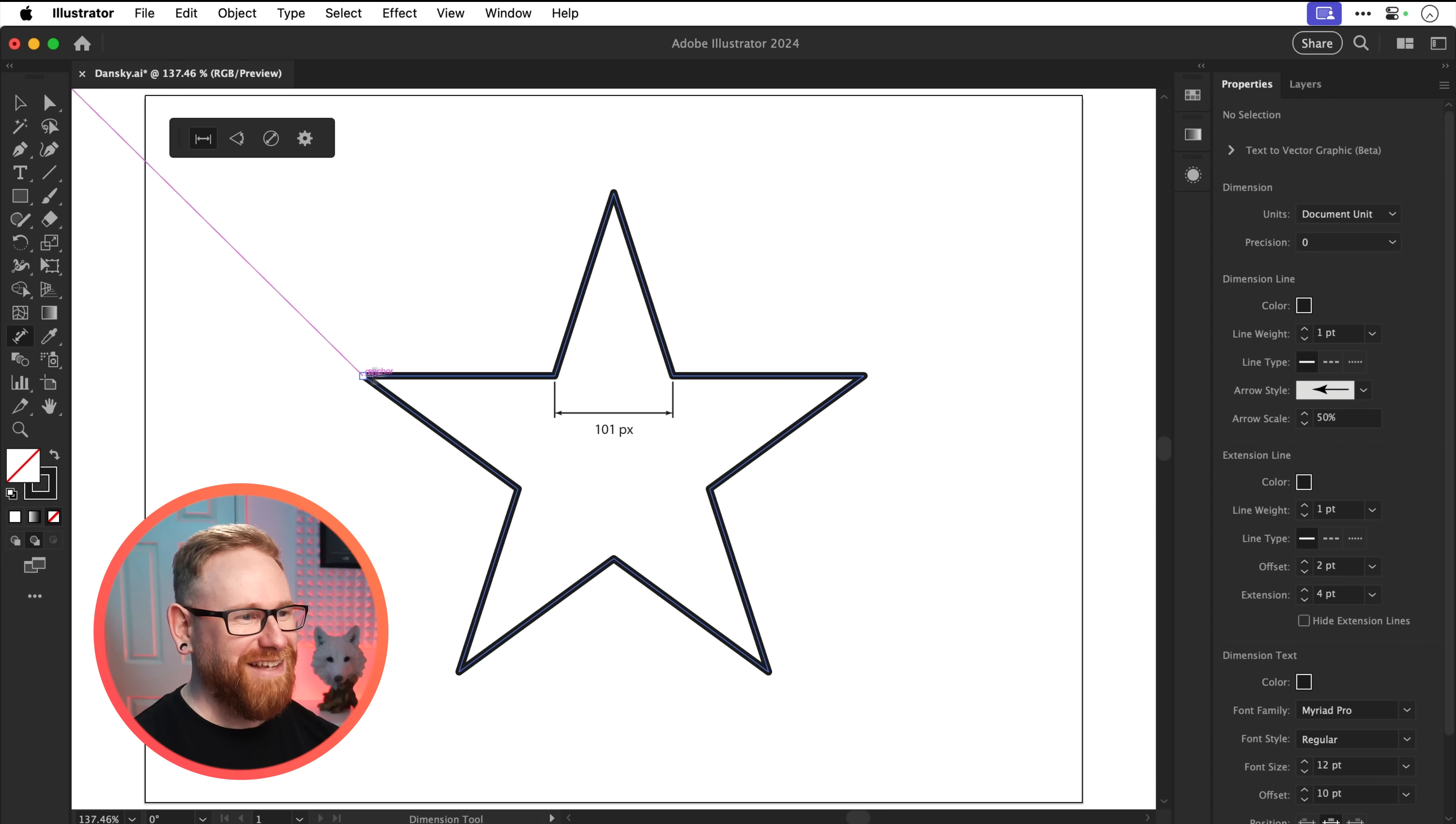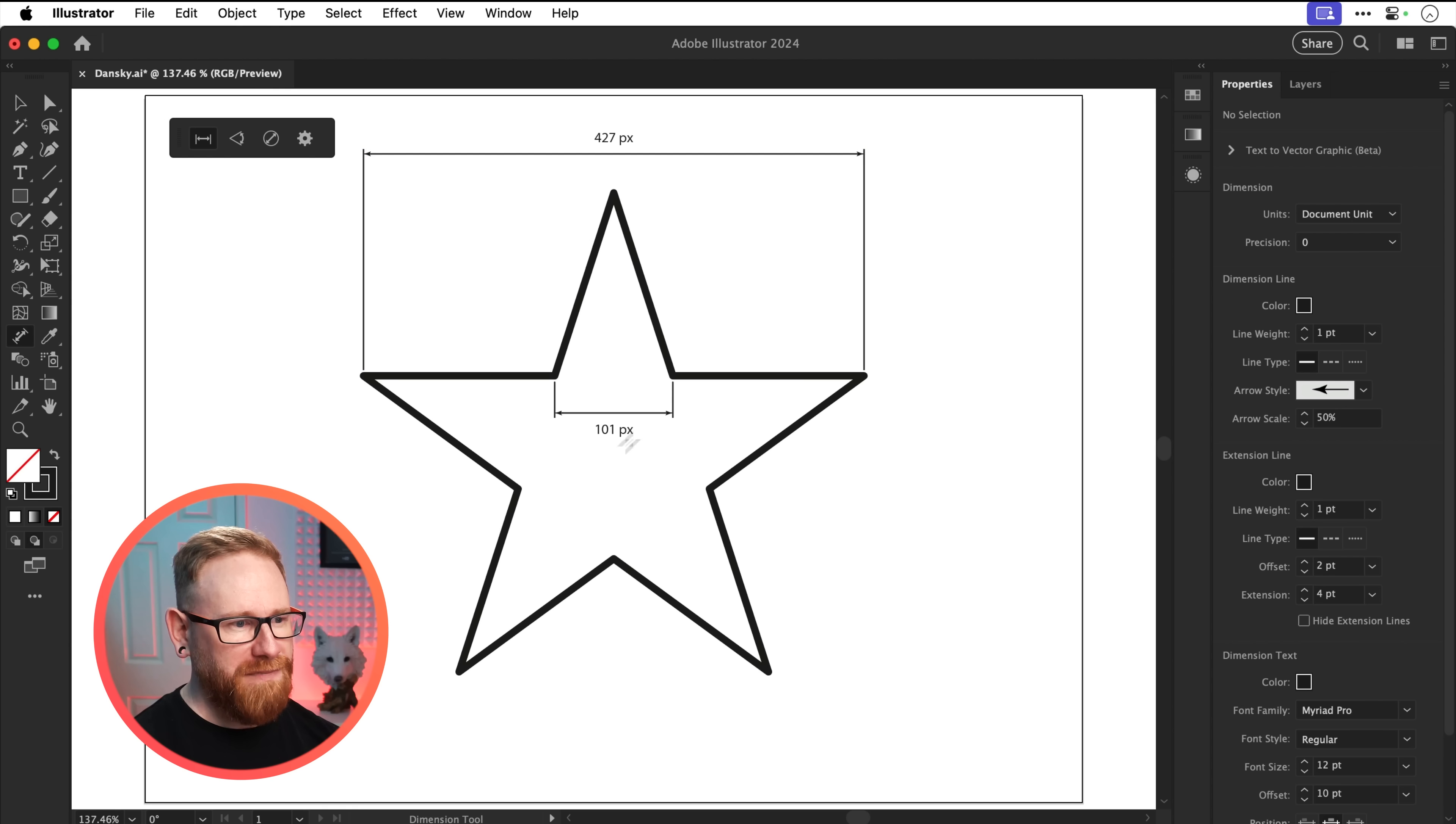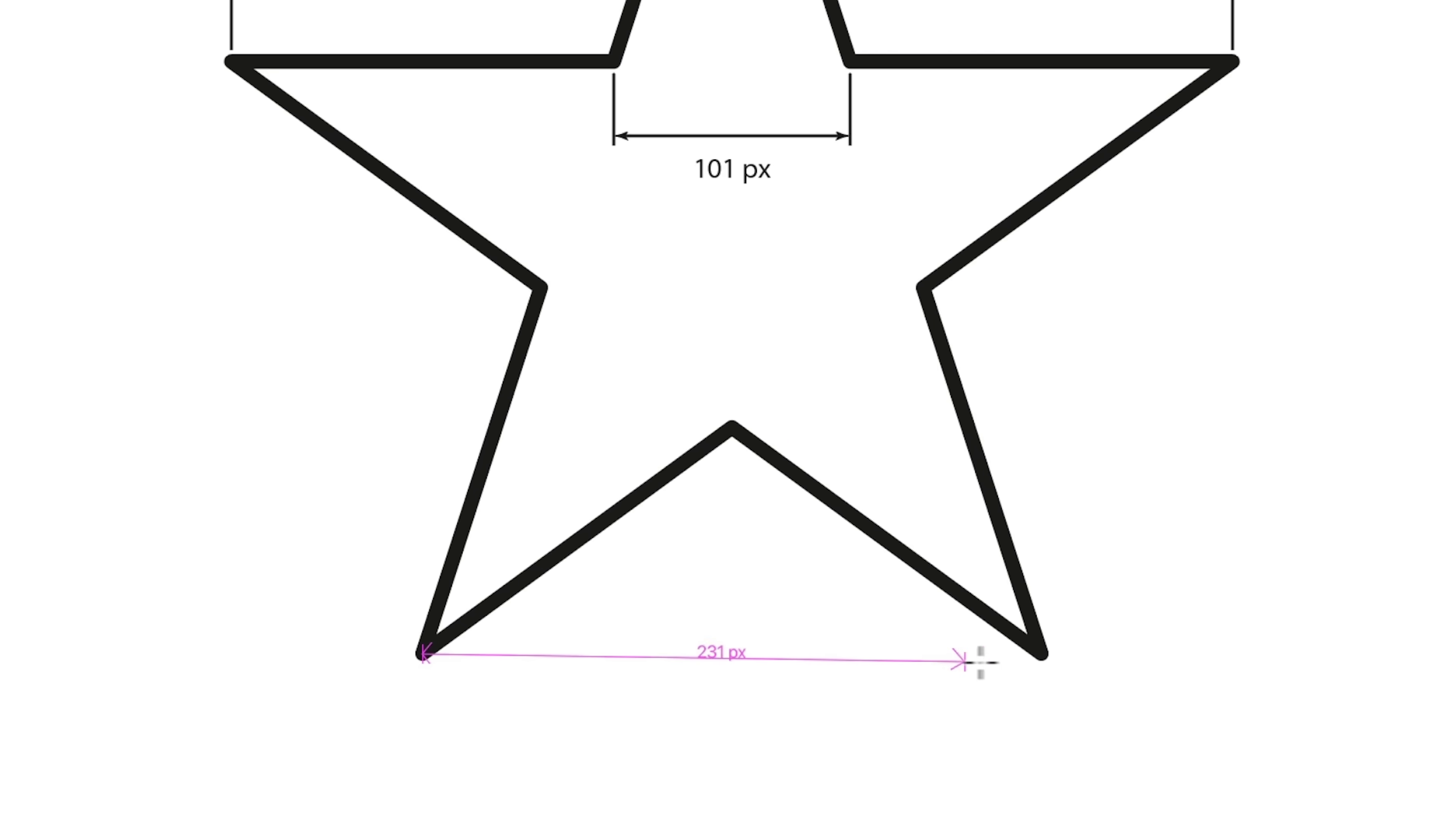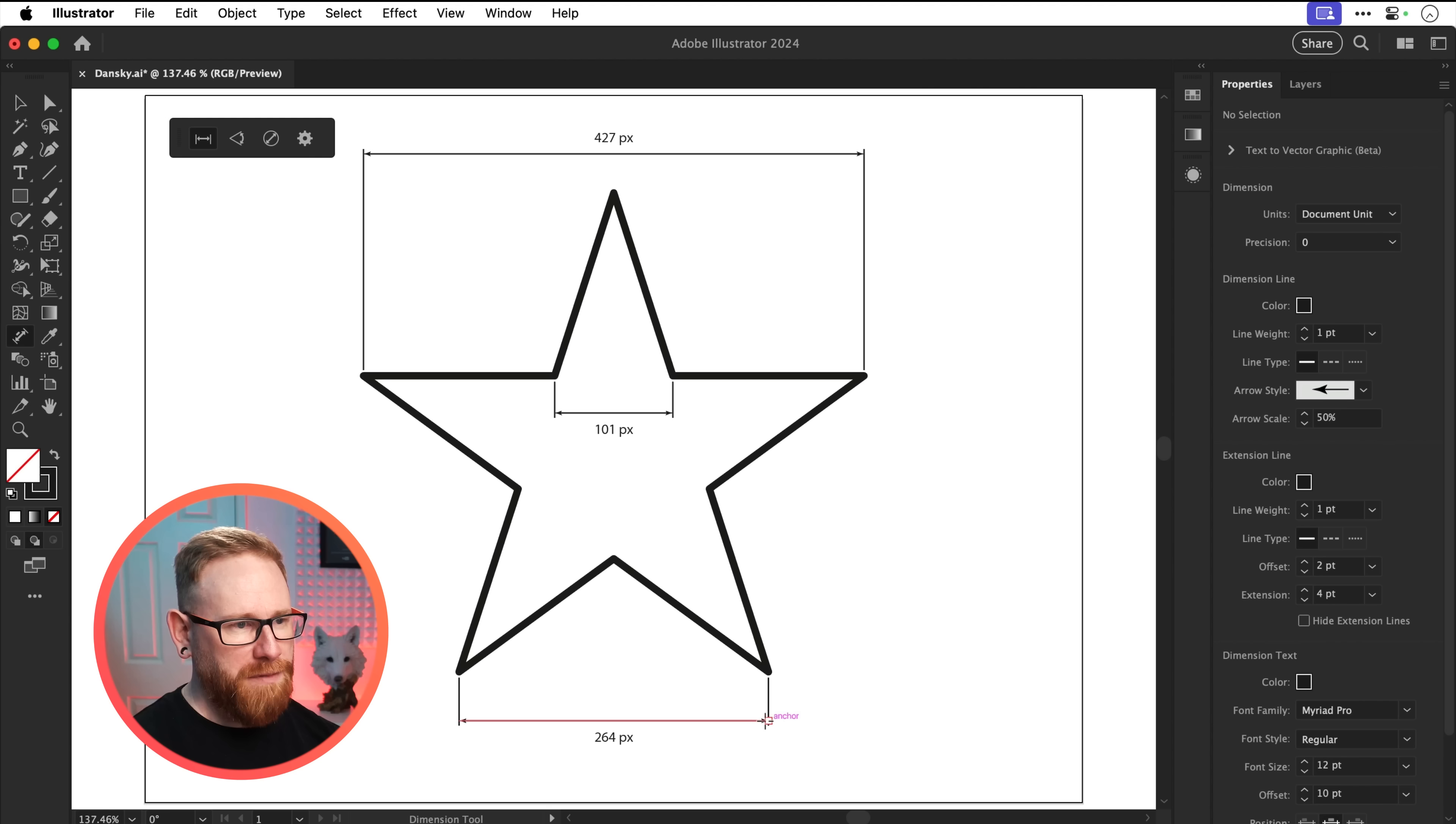Let's click this again and we'll do the full width of the star, click and go up, and then we'll go down here and we'll do the bottom as well. Brilliant. So we've got some measurements. That is fantastic.